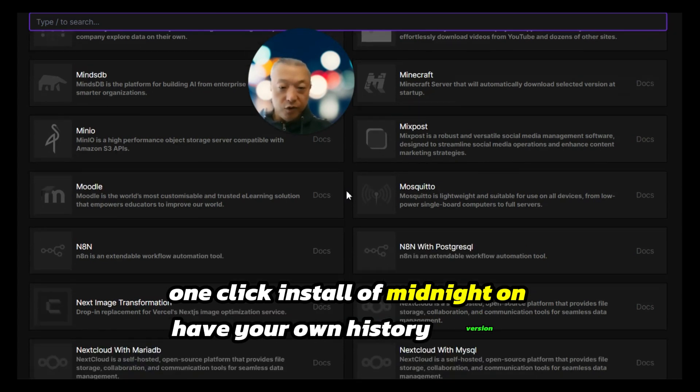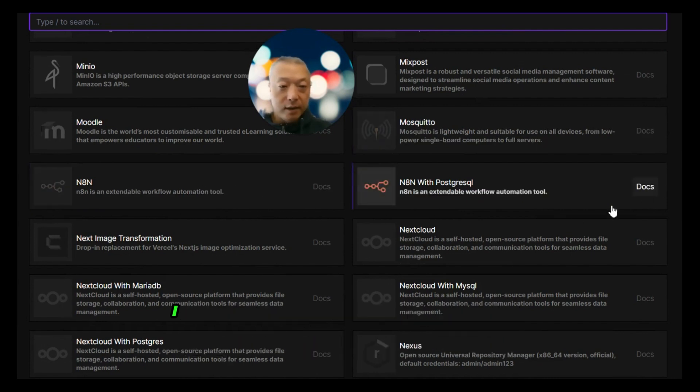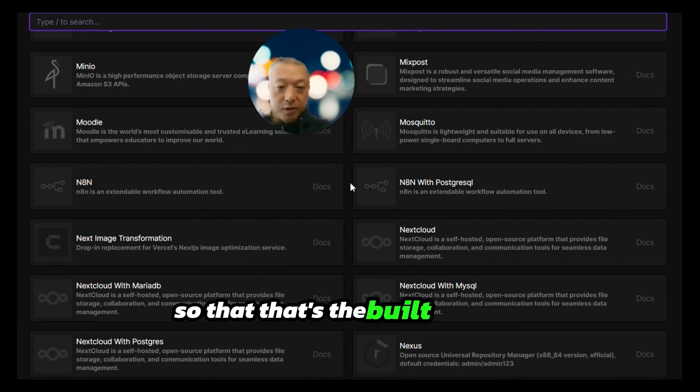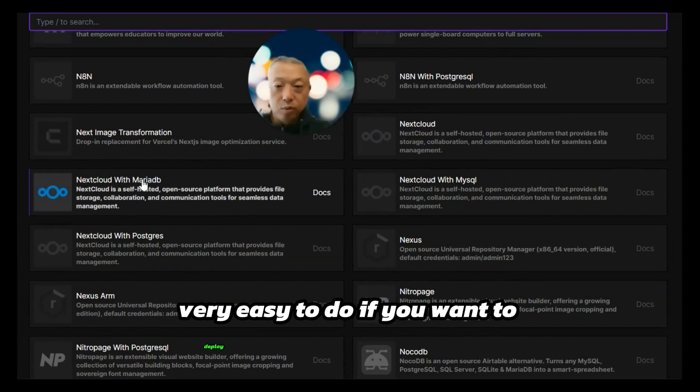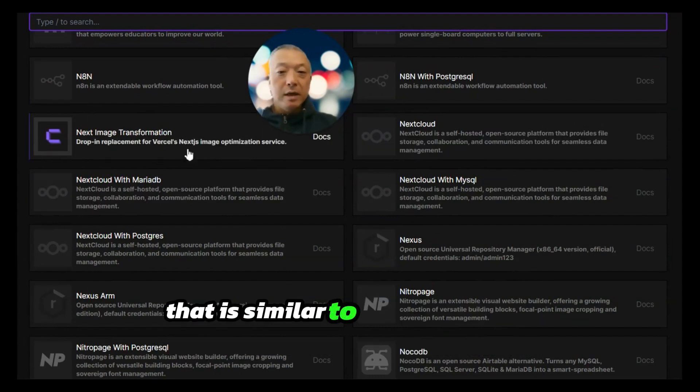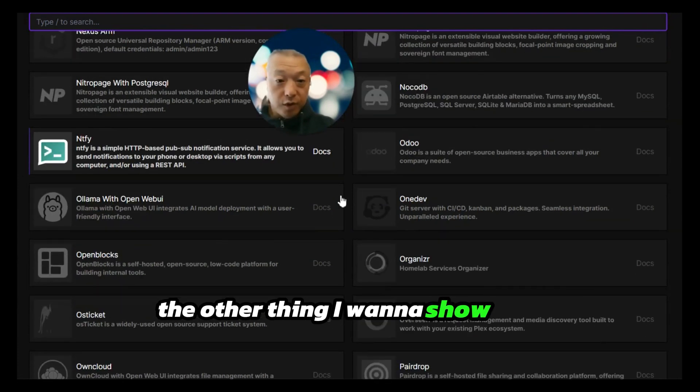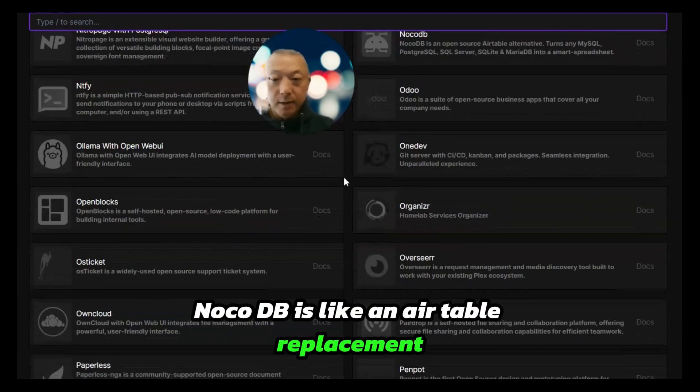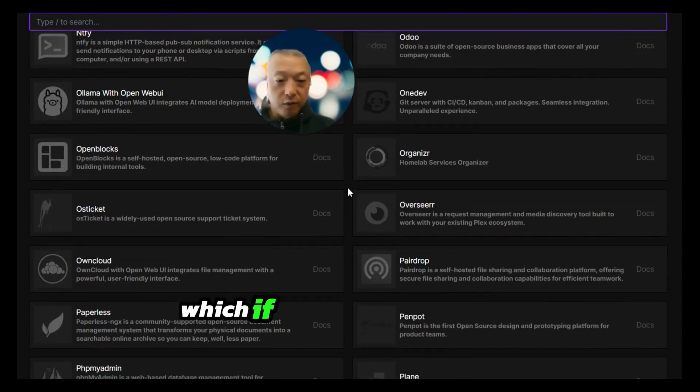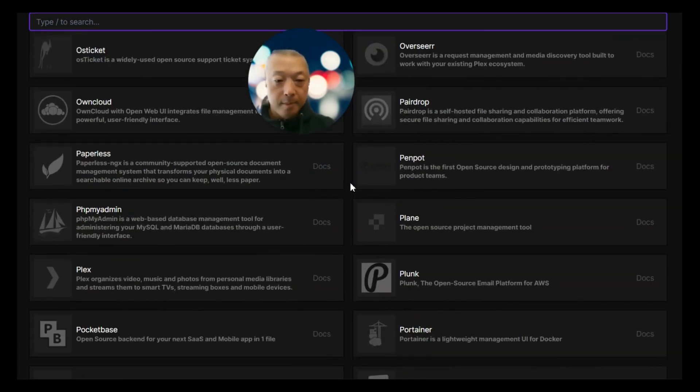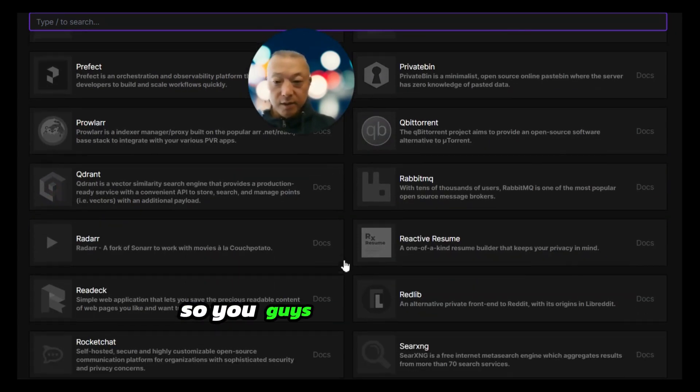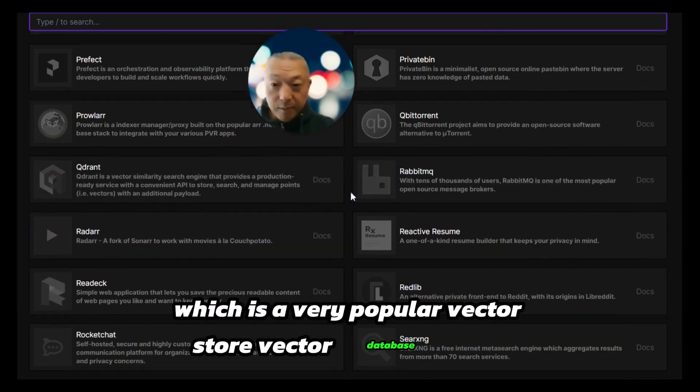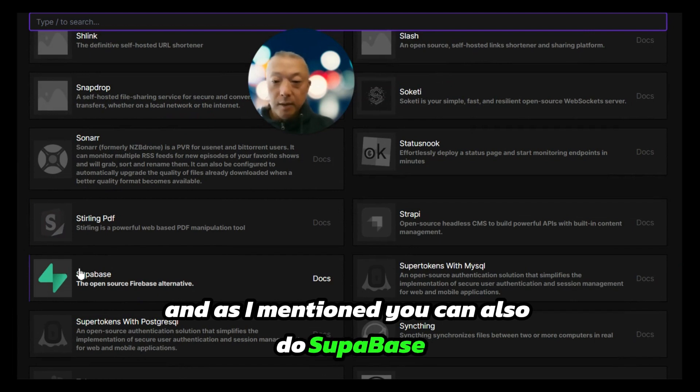Here's n8n, guys. Two different options: one with Postgres or one without. I typically go with the one with Postgres so that's built into the n8n instance. If you want to deploy the image optimization that is similar to Vercel's image optimization, you can install that here. NocoDB is like an Airtable replacement. Ollama is available with one click, which if you're doing AI work might be of interest. Quadrant is available, which is a very popular vector database.